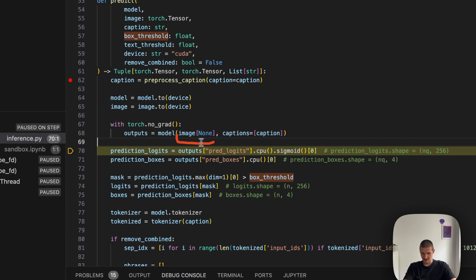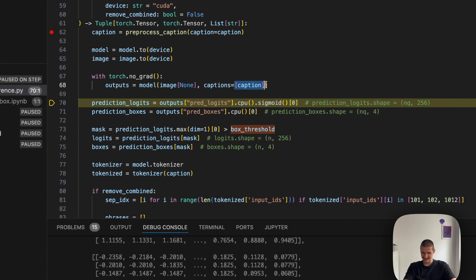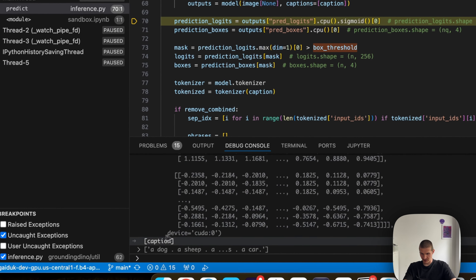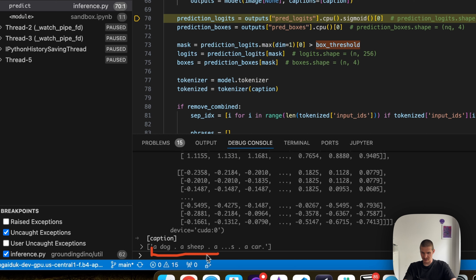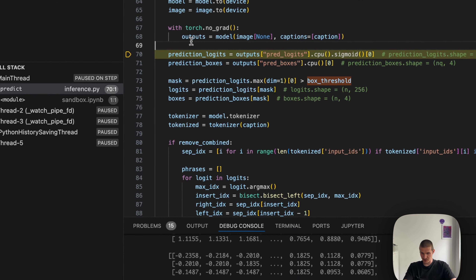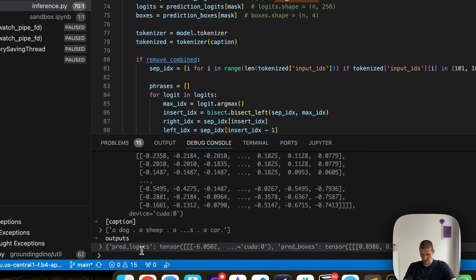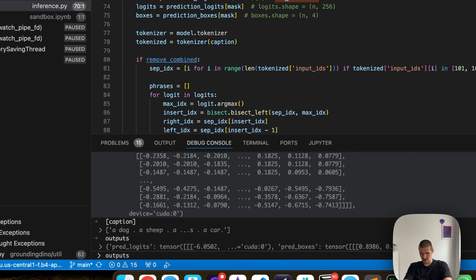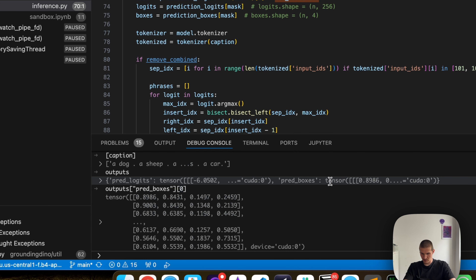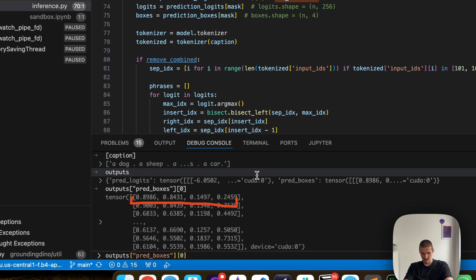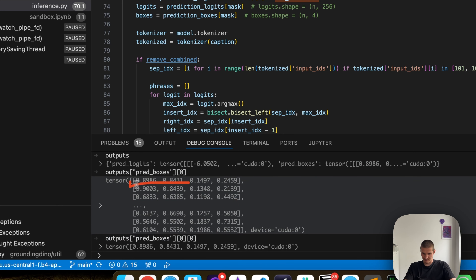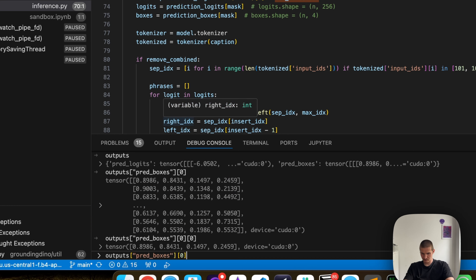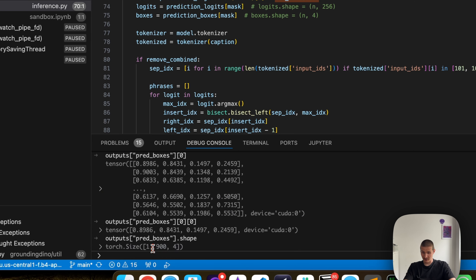The actual input to the model is an image and a caption. We have this unusual syntax because models typically expect a batch dimension — so you have to pass a list of lists, not just a caption. You can also see that we are not doing tokenization explicitly before passing to the model — the tokenizer is part of the model itself. The prediction consists of predicted logits and predicted boxes, where boxes are bounding boxes.